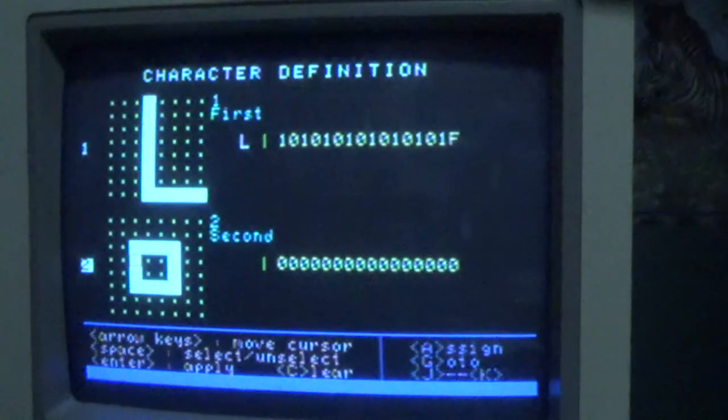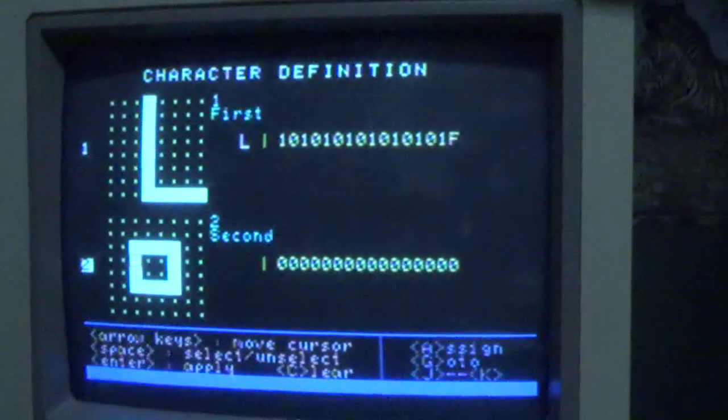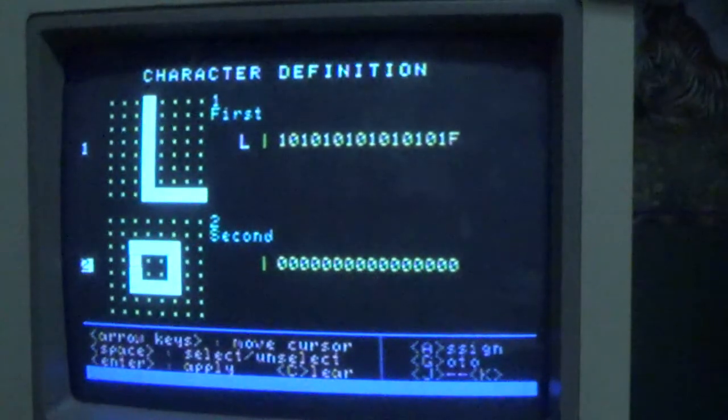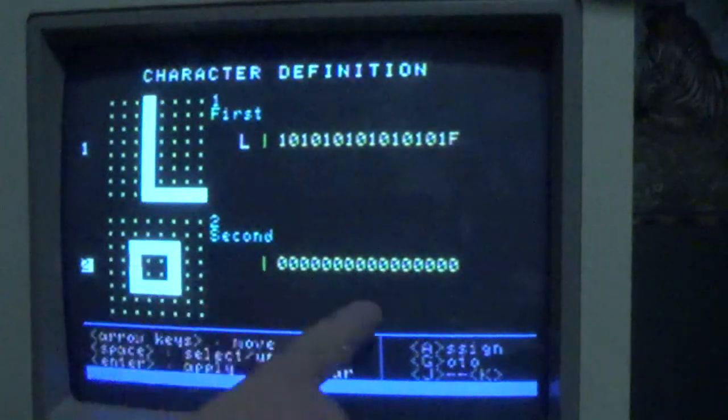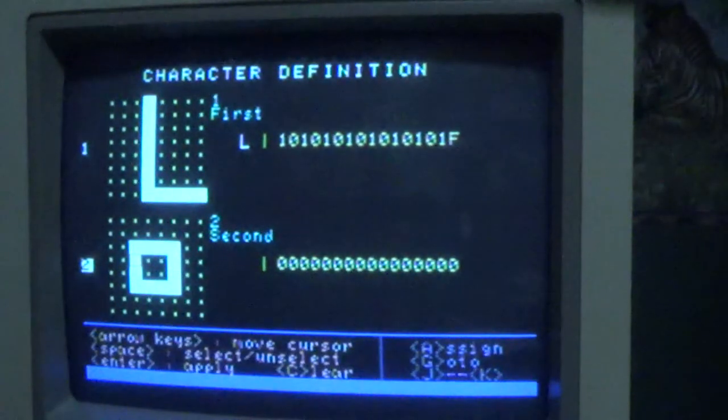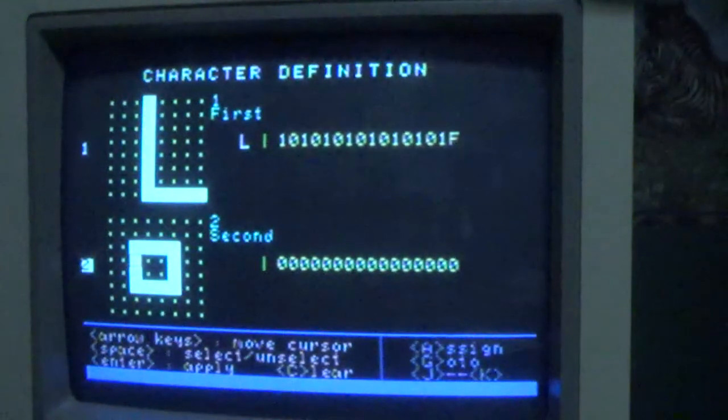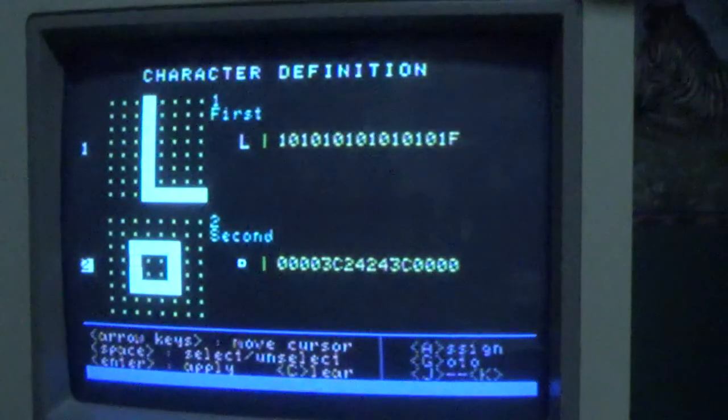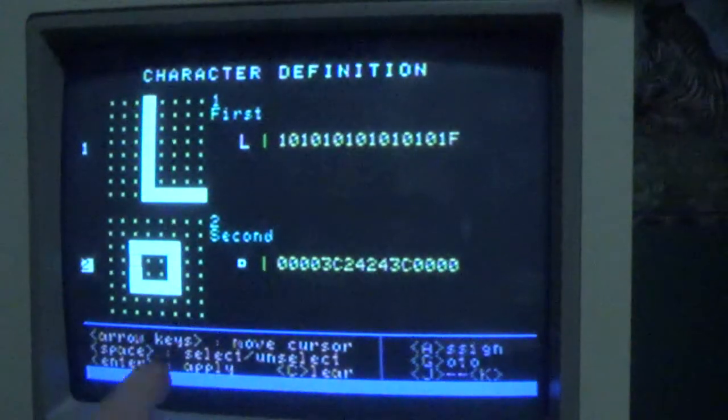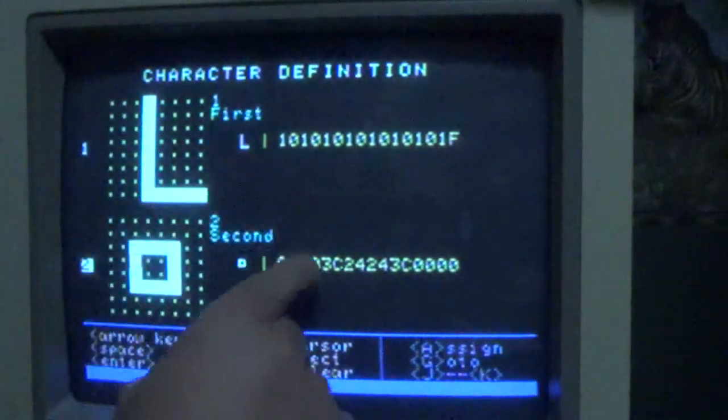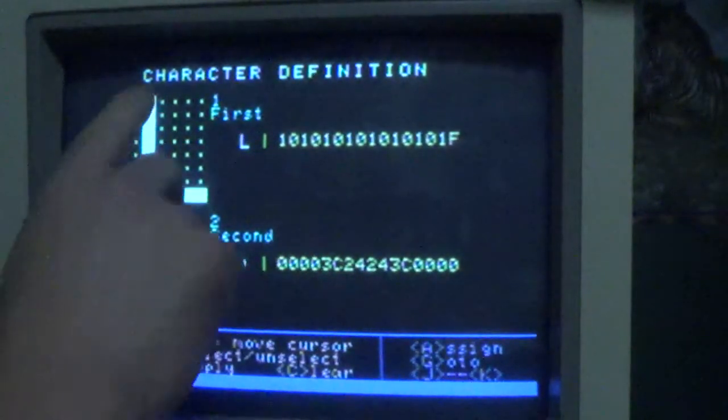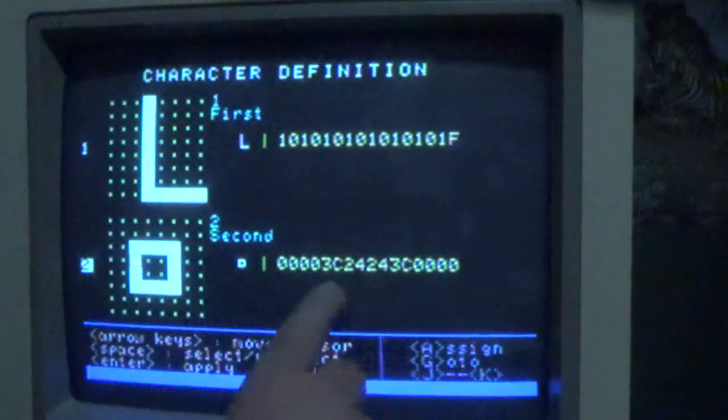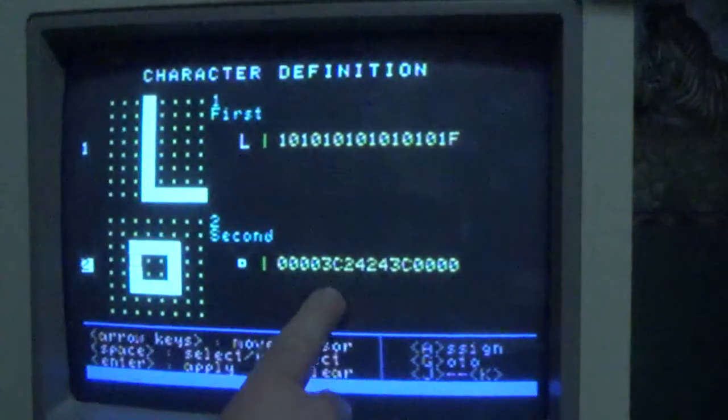We need to press enter again to assign the code for that character, and there you go. When you press enter it actually assigns codes for both characters. That's why it's a bit slower for the second character to show up, but eventually it gets there.